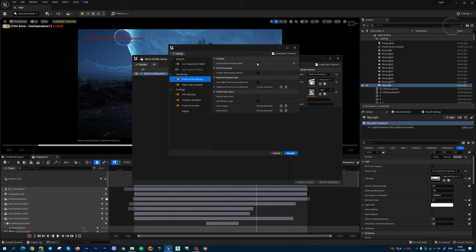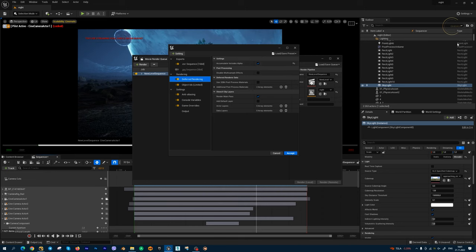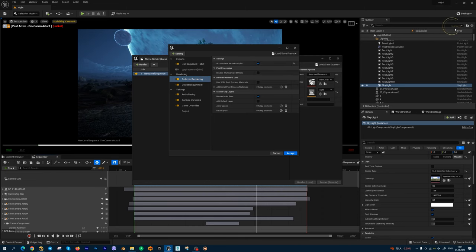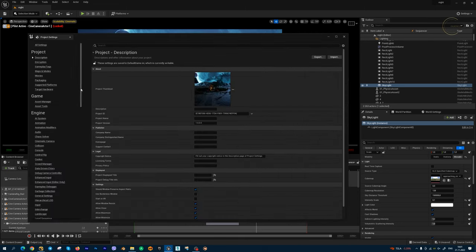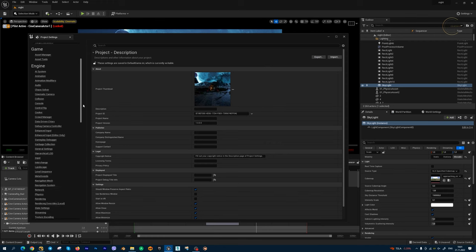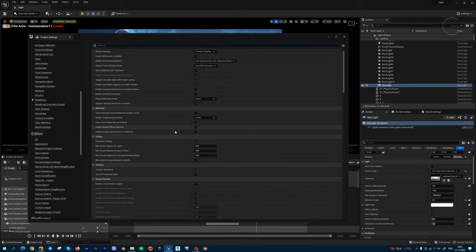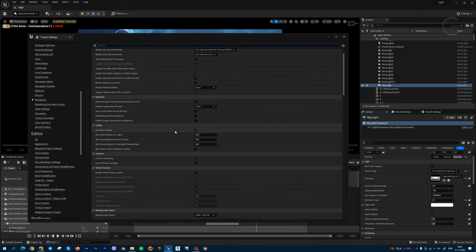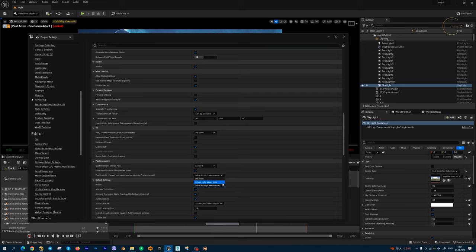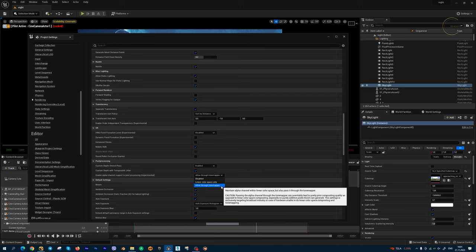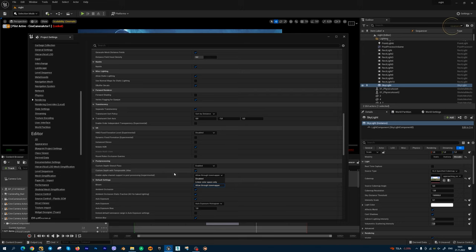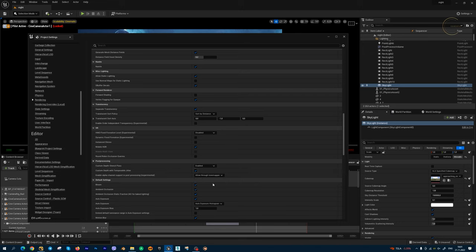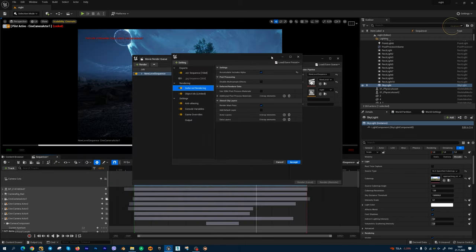And when you activate this checkbox, Unreal asks you to enable in settings, project settings. Then go to Engine, Engine, Rendering. Inside Rendering, I'm going to find Post-Processing tab. In this field, I'm going to activate tone mapper. And Unreal asks you to restart your engine and compile all shaders.